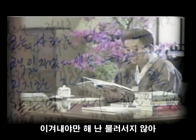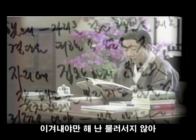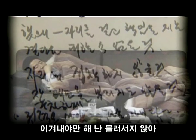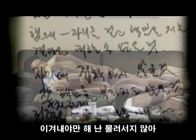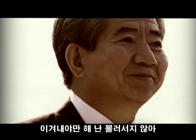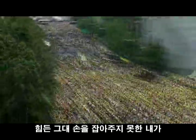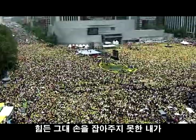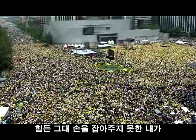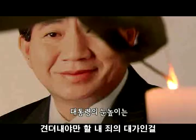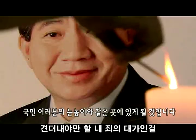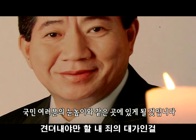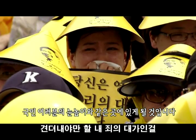이겨내야만 해 난, 불러서지 않아. 힘든 내 손을 잡아주지 못한 내가 영원하며 만할래 죄악을 가인다.